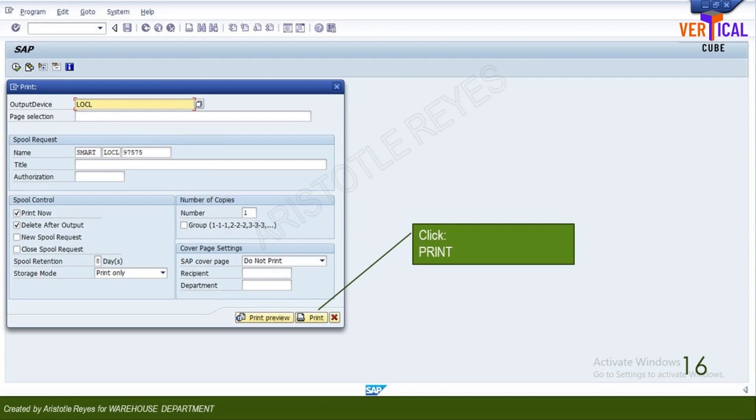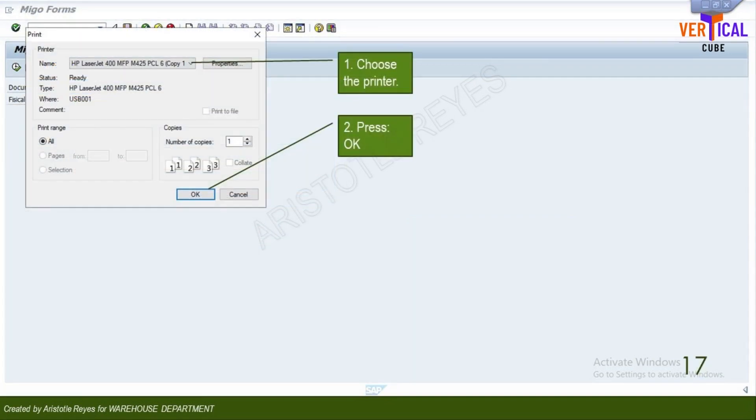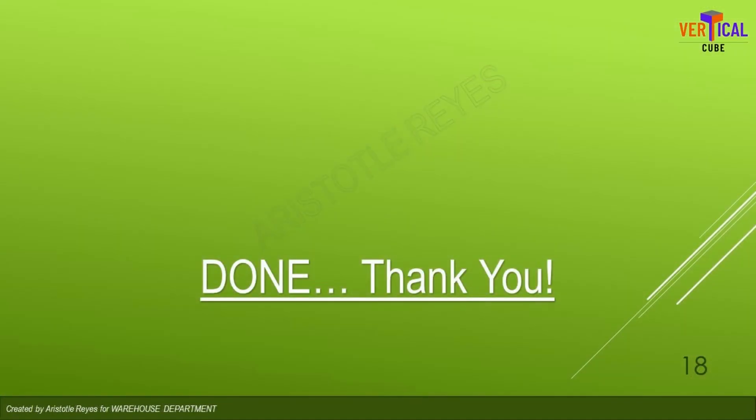Click print. Choose your printer. Click OK. You have successfully processed a goods issue against a cost center.